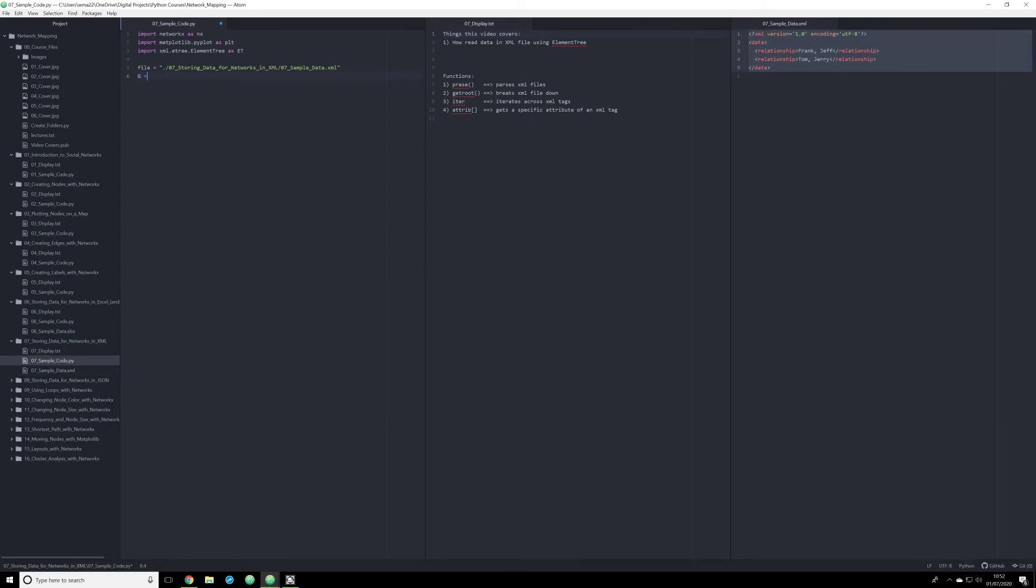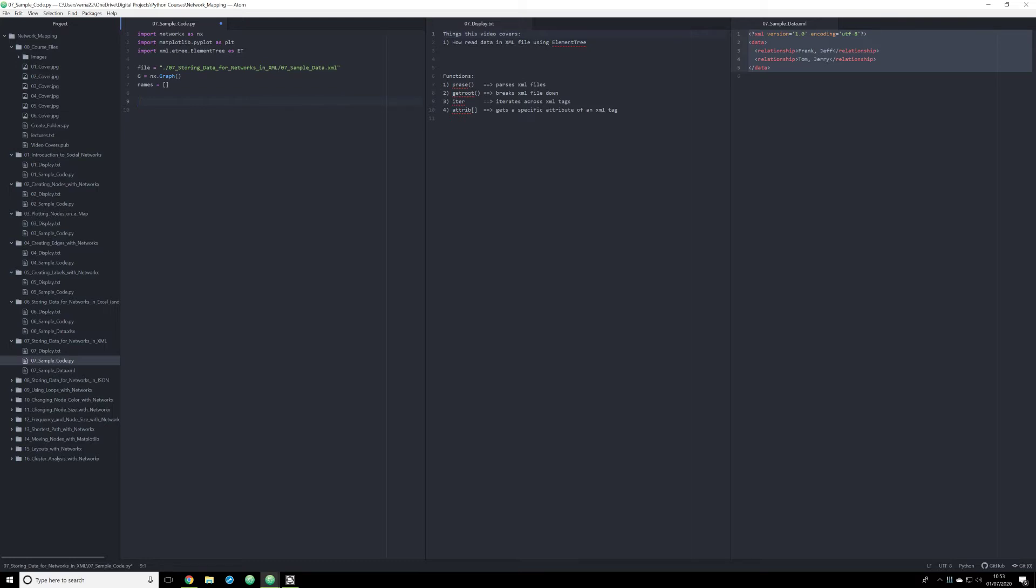The next thing I need to do, just like in the past video, is I need to create the graph object so that we can actually graph the data that we're going to be extracting. Next, I need to create a names list just like in the Excel video so that I can map out the names that I extract. Once I do that, now we're going to get into something a little bit different. We're going to have to start working with this Excel data.